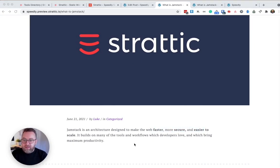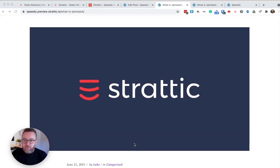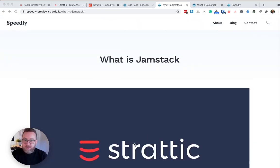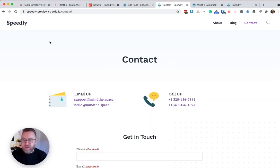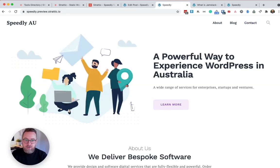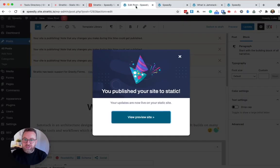So what's next? You've published your website to the preview environment. You know how to make some changes. So the next thing would be that if I was happy with this website and I wanted to show it to the world, I would then want to publish it to my live environment.